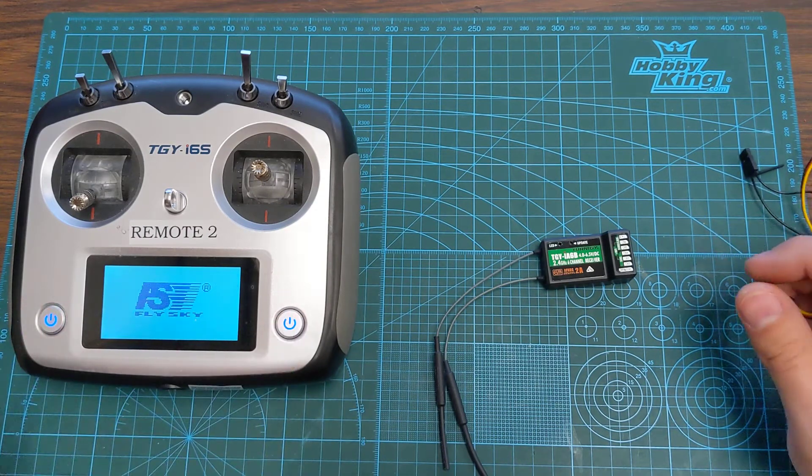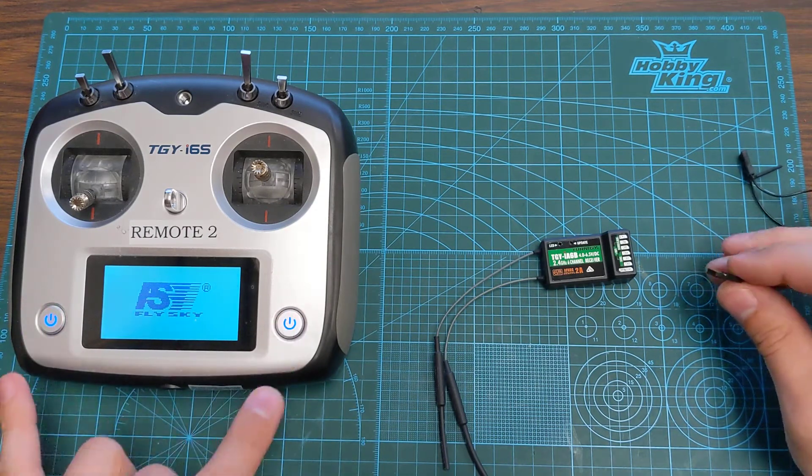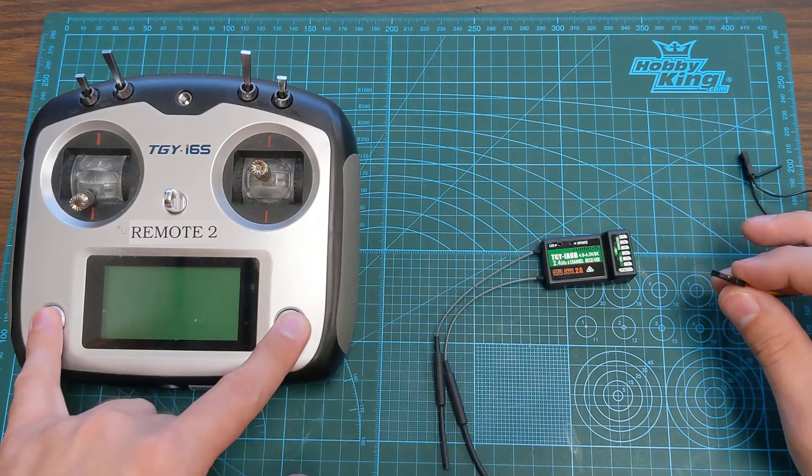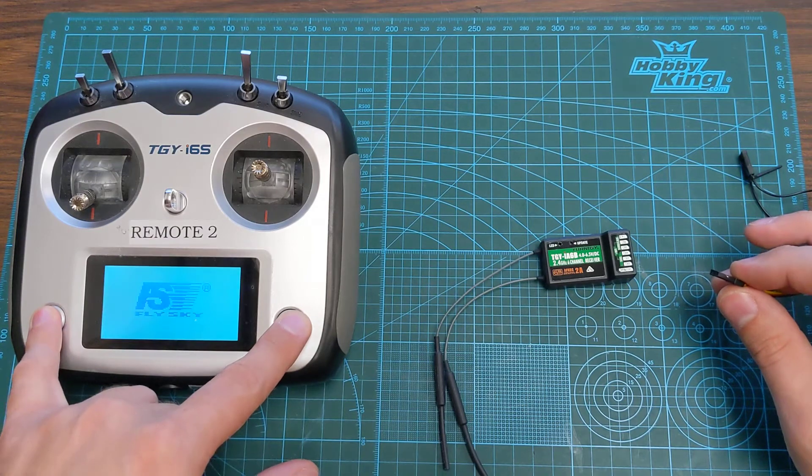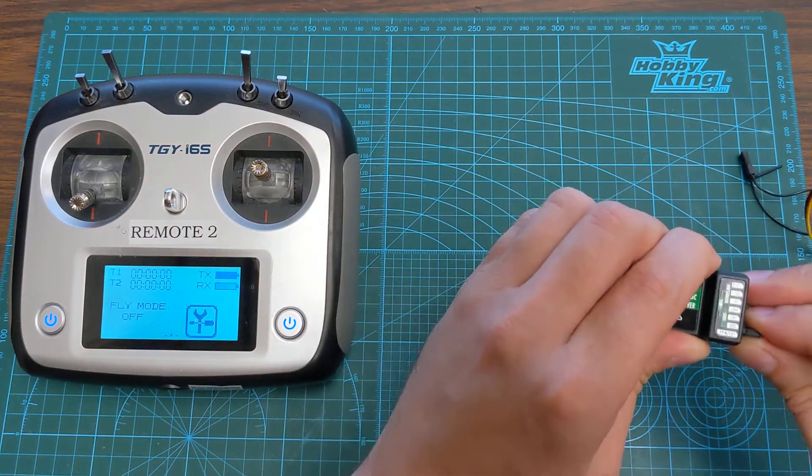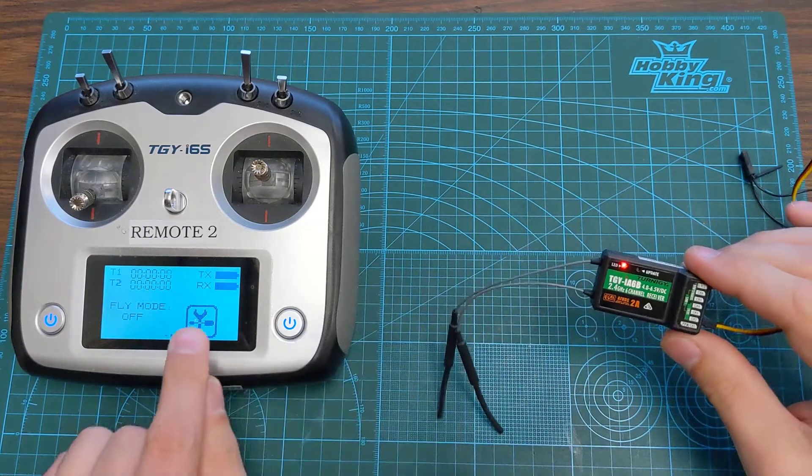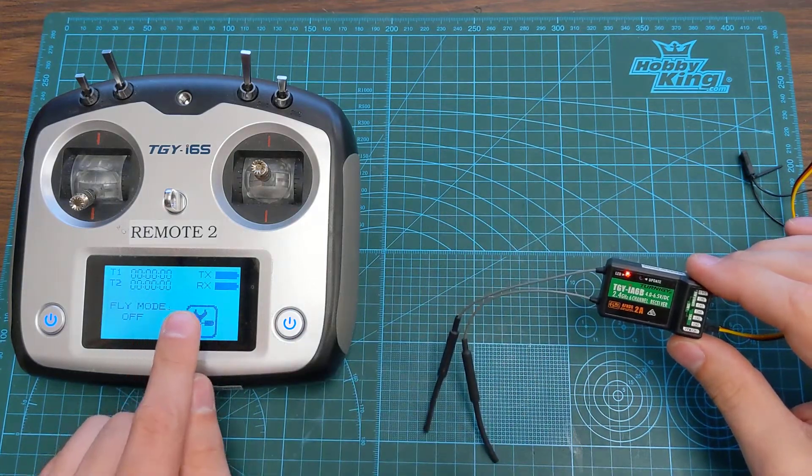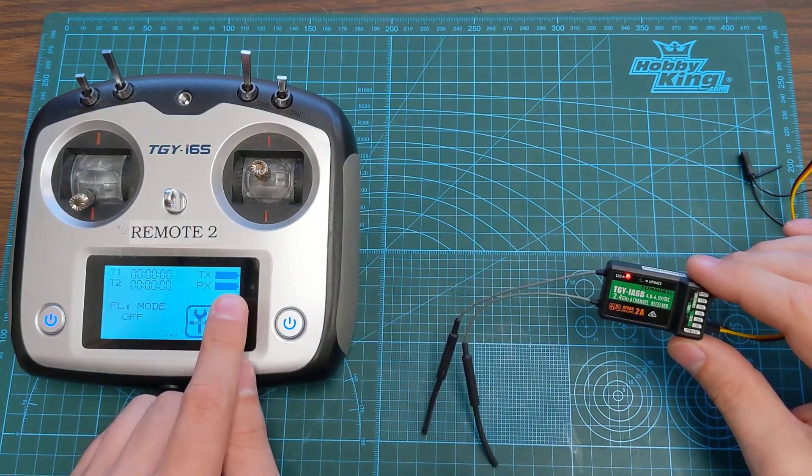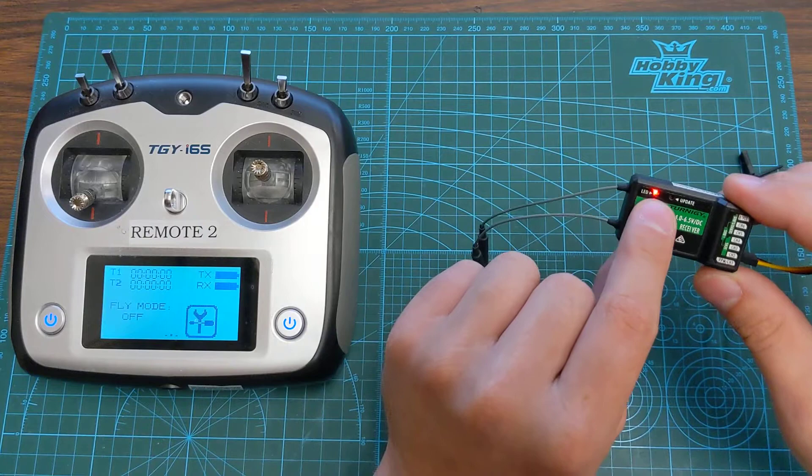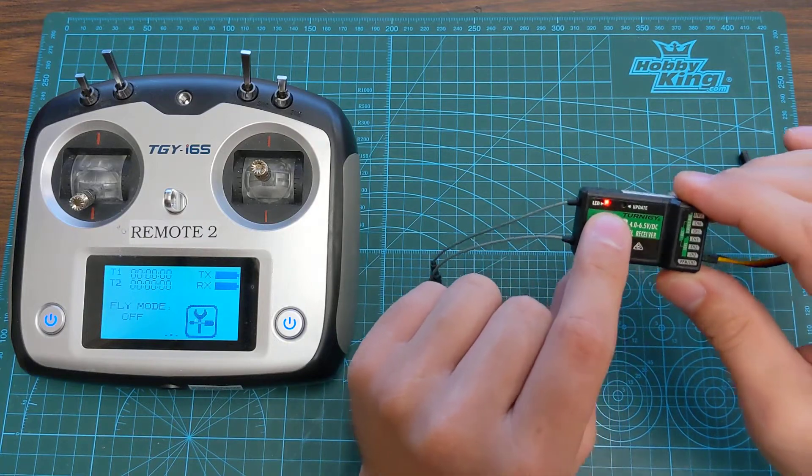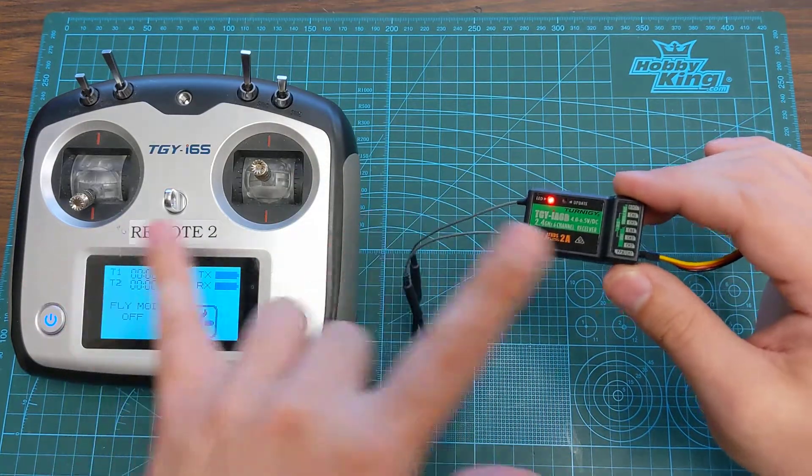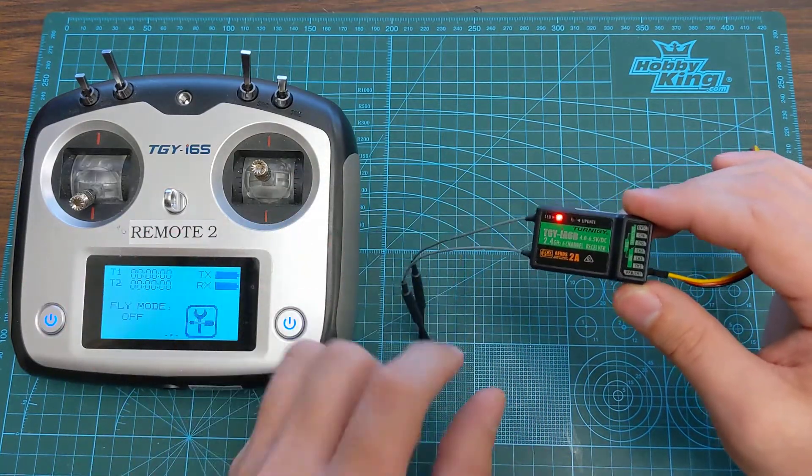And then to check and make sure that it's all working we're going to power the receiver and the remote back up. Again we get our receiver confirmation tones to let the lines fall out and the light is on solid. So now we are bound, these are our matching set.